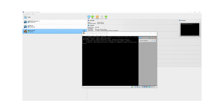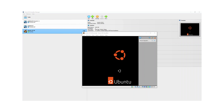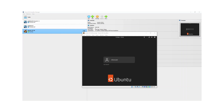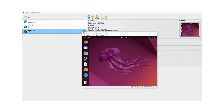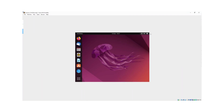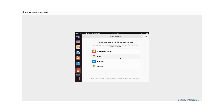The machine has booted up and is now on the login screen. I'll click on my user and enter the password — this is the password we set earlier in the unattended installation configuration. It's just logged me in. Now it's going to ask to configure certain things regarding online accounts — I don't want to do any of that, so I'm going to hit skip.